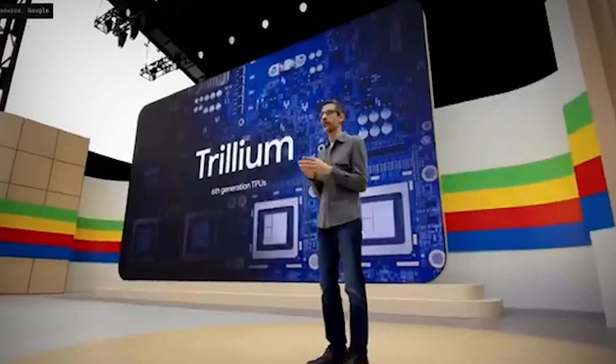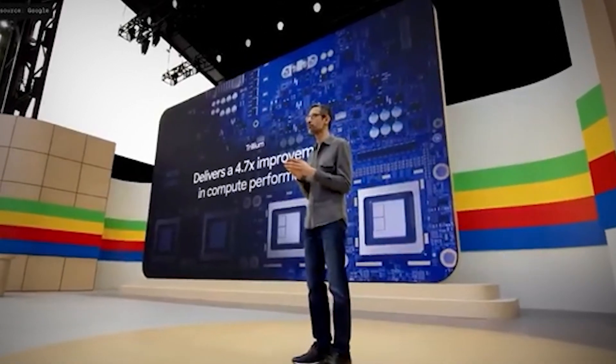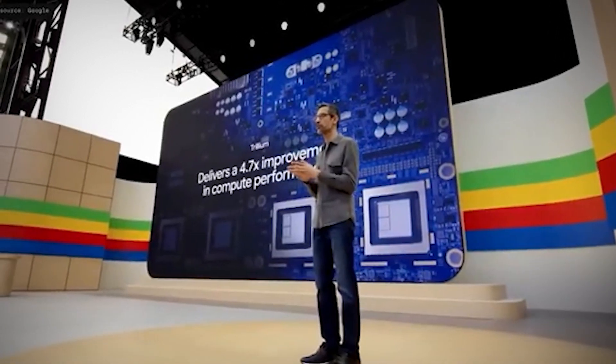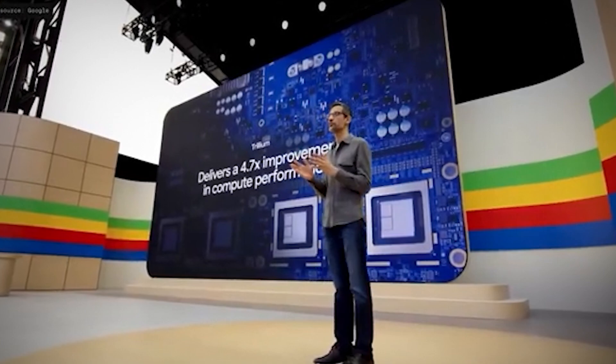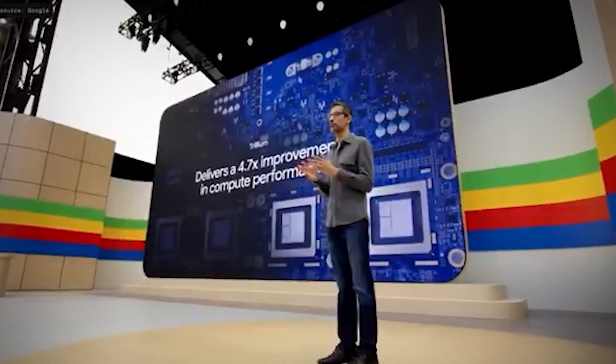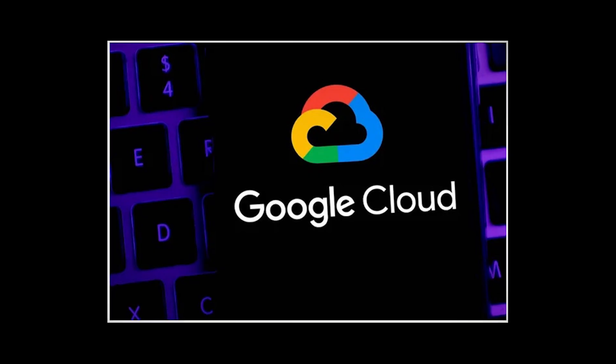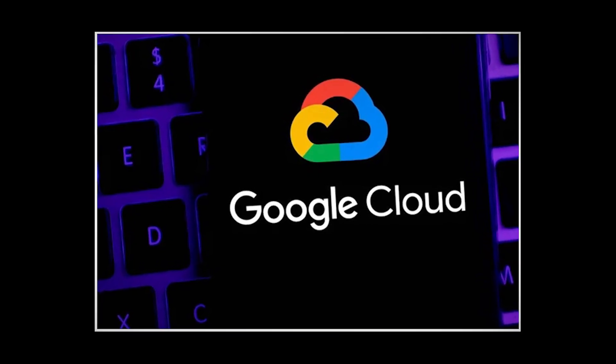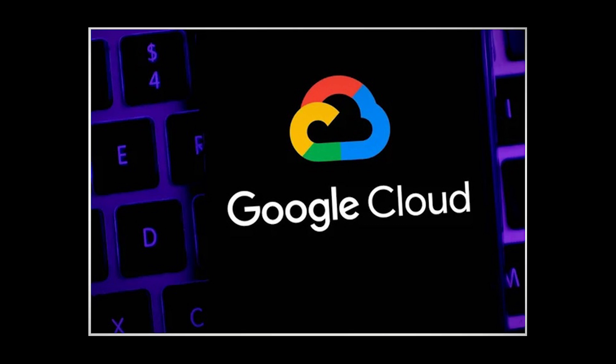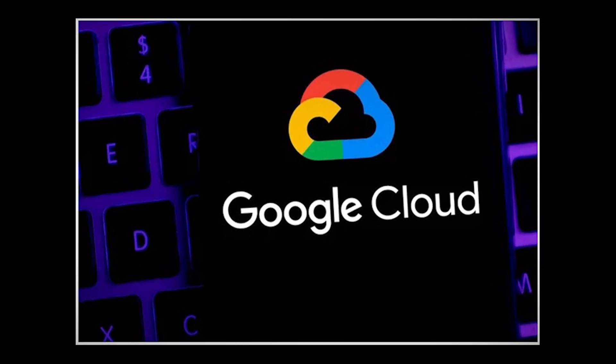Trillium, the sixth generation of tensor processing units, is another fascinating AI tool. Trillium provides a 4.7 times increase in compute performance per chip over the previous generation. This significant innovation will become available to Google Cloud customers in late 2024.